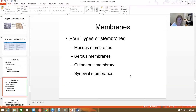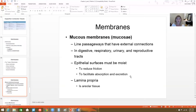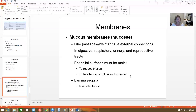Mucus membranes or mucosa line our external cavities — the digestive tract, respiratory, urinary, and reproductive tracts. Anything that opens to the outside is layered in a mucus membrane. The epithelial surfaces have to remain moist to reduce friction and facilitate absorption or excretion. The lamina propria, or connective tissue layer, is areolar tissue for these mucus membranes.